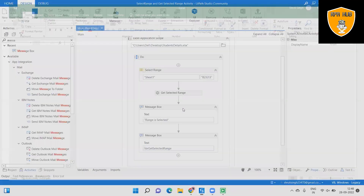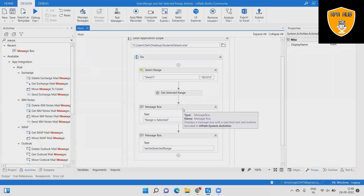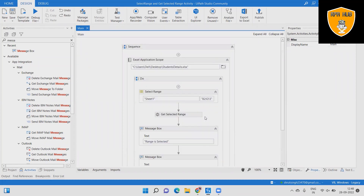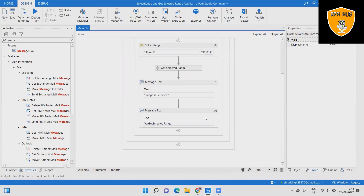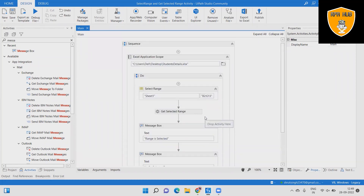Hope this will help you understand how to use Select Range and Get Selected Range activity in UiPath. If you think this is useful, subscribe to the channel and don't forget to share it within your circle. Thanks for watching.